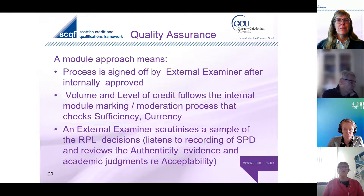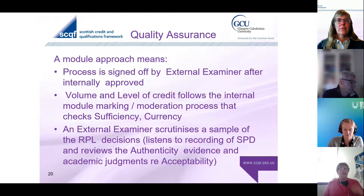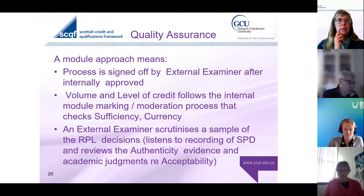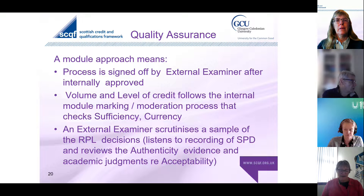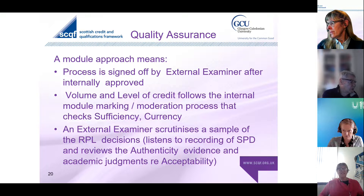In terms of moving this into a module structure, from a quality assurance point of view we get it signed off by an external examiner - the module itself, the assessment criteria, and depending on how we're working with learning contracts. The volume and credit follows a marking and moderation process, and we are checking sufficiency, authenticity, and currency - all of these things are checked as part of our marking and moderation system. We also revisit through the external examiner so they can get samples and determine confidence in that whole process, using the same criteria.